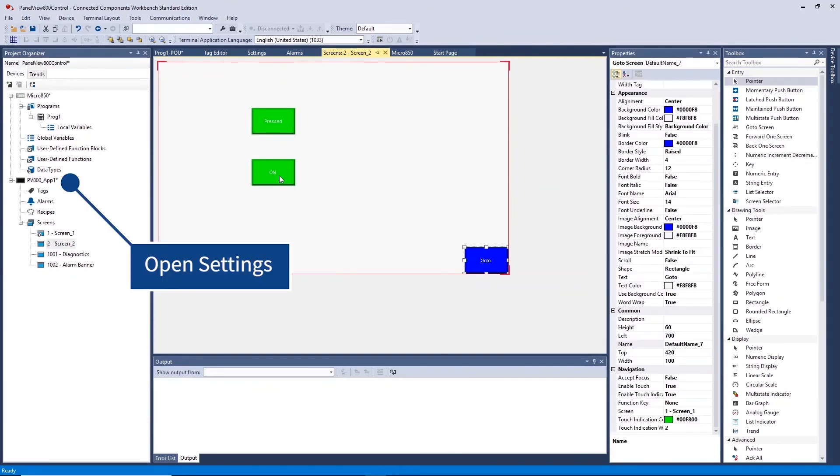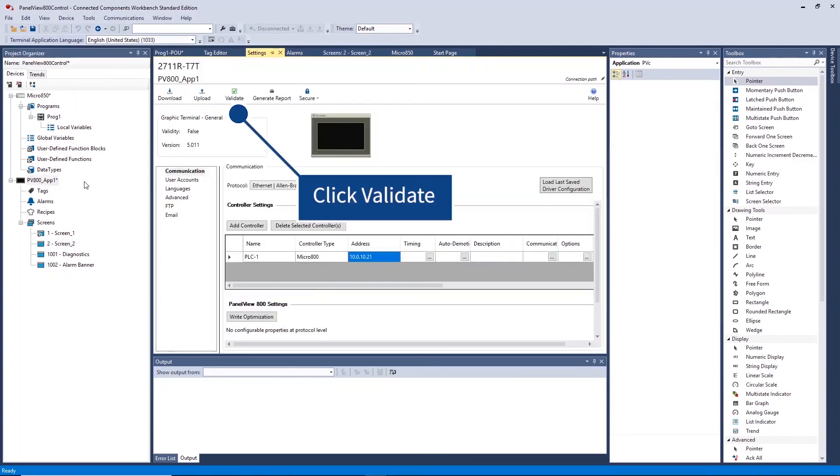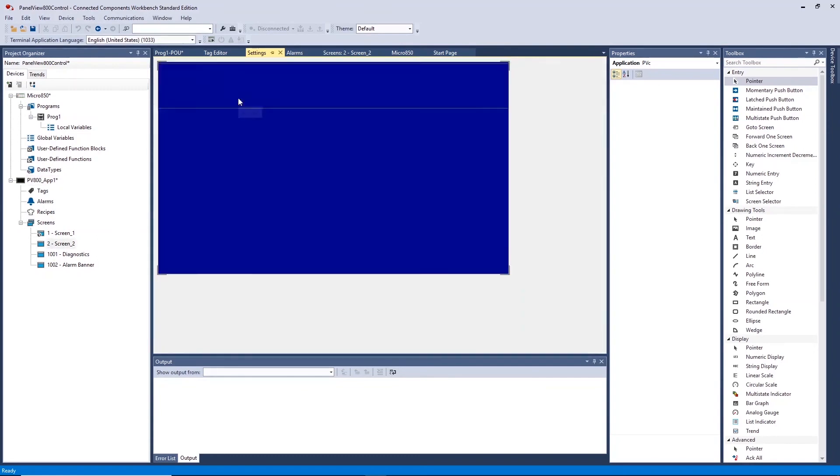Open the HMI settings and validate the HMI application to ensure no errors. Once complete, ensure you save your application.